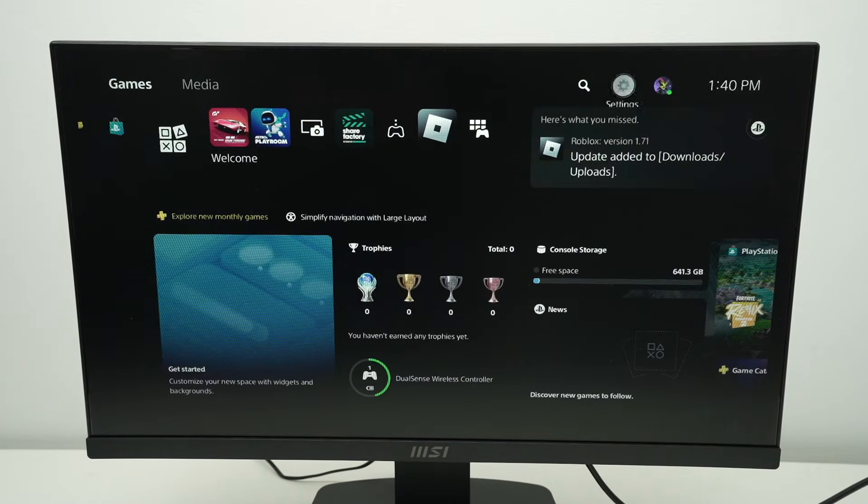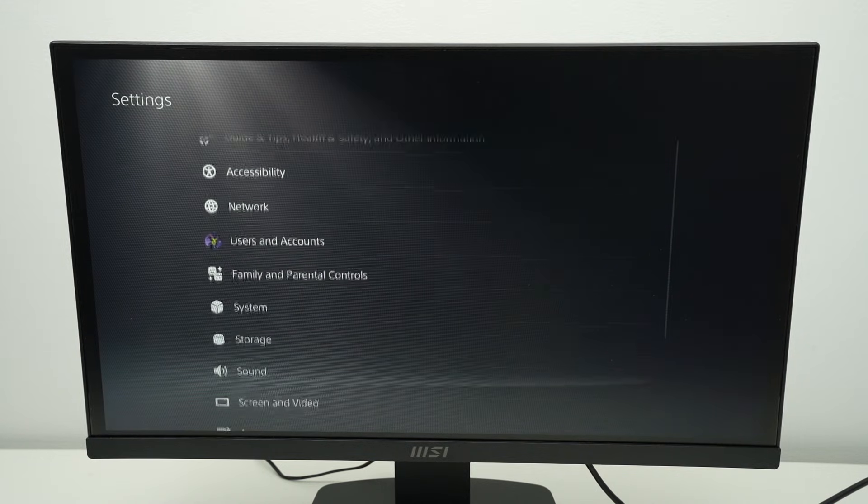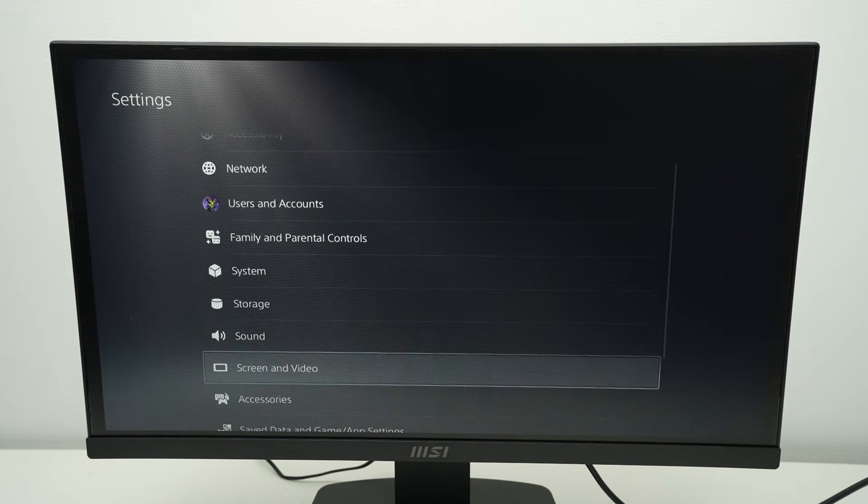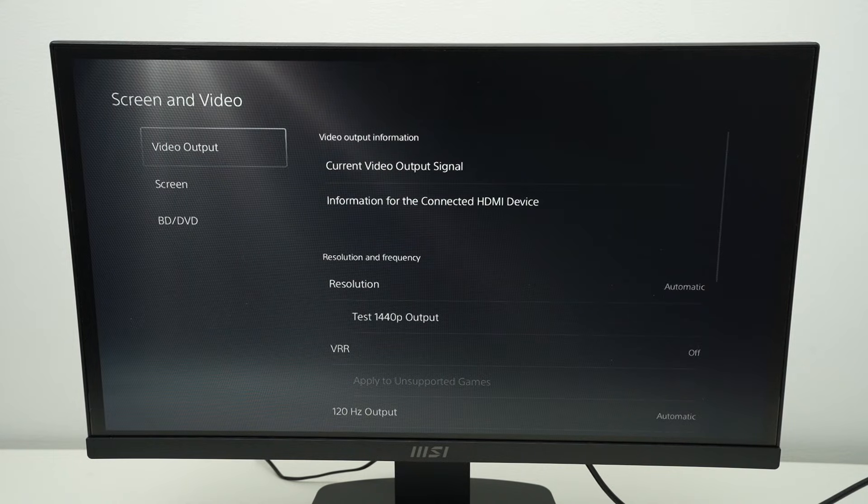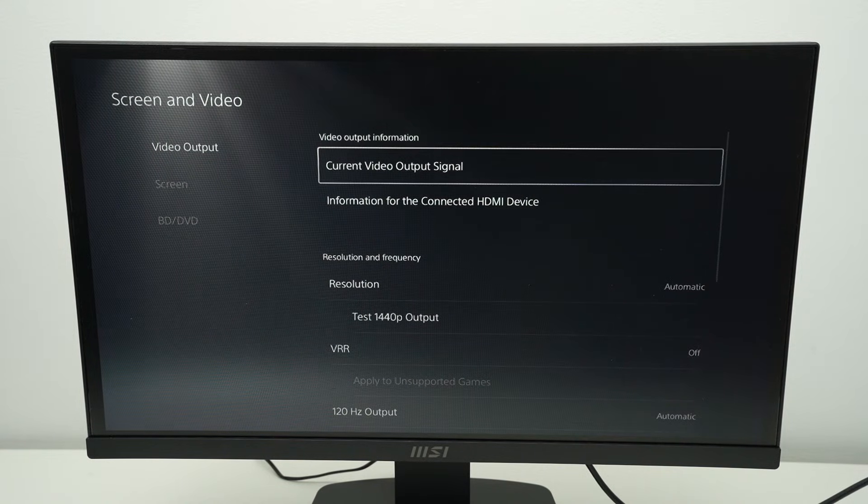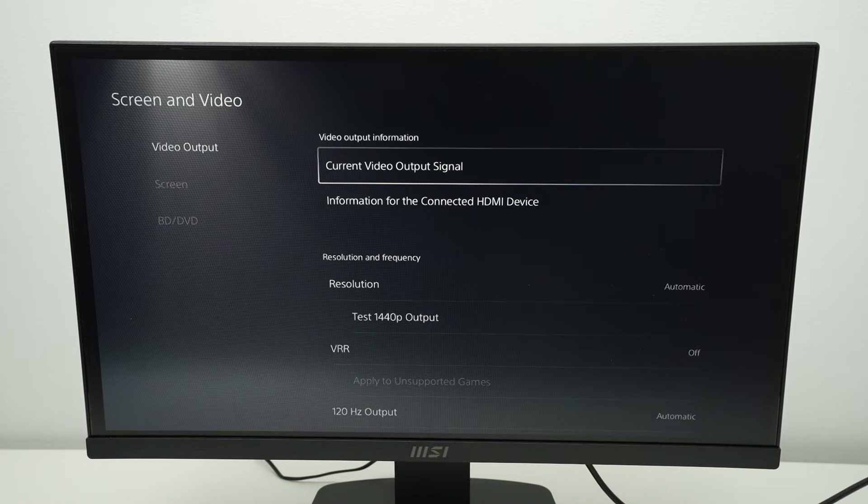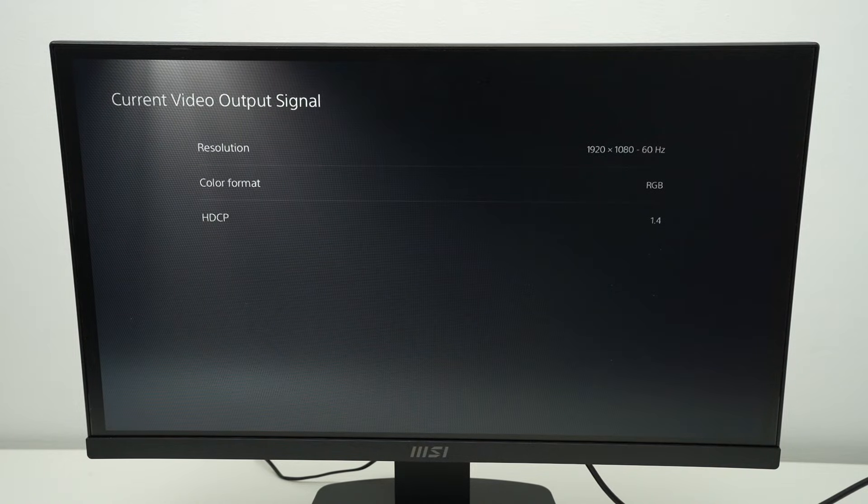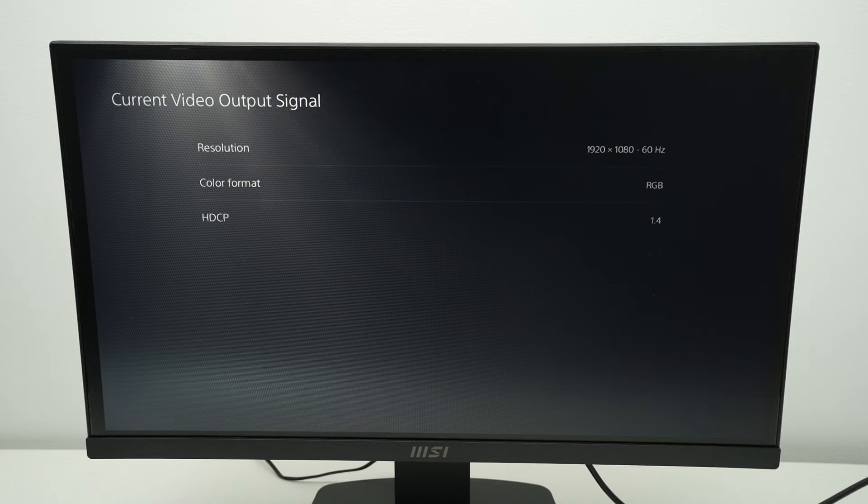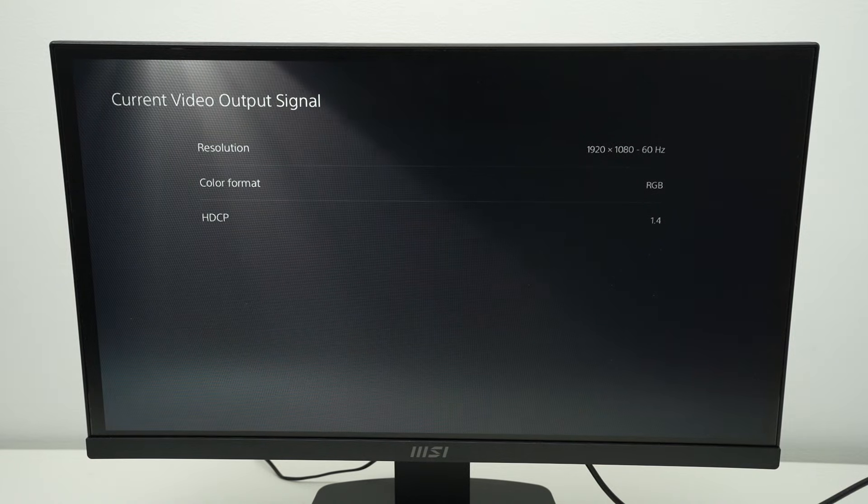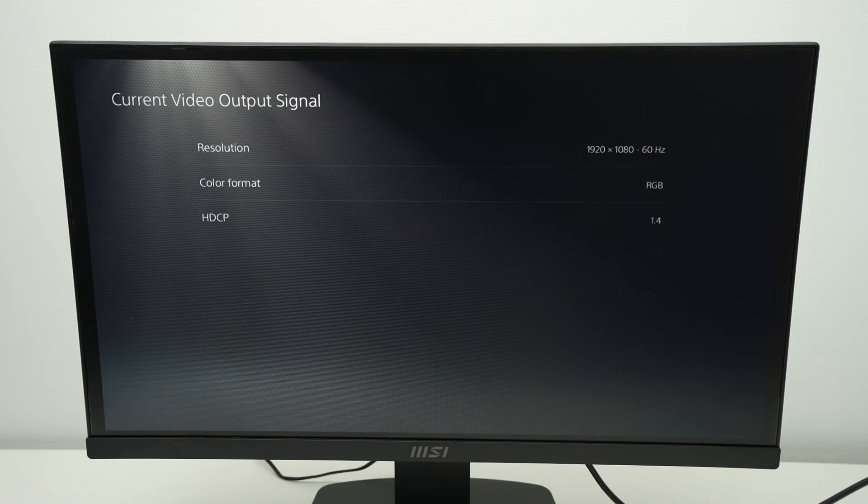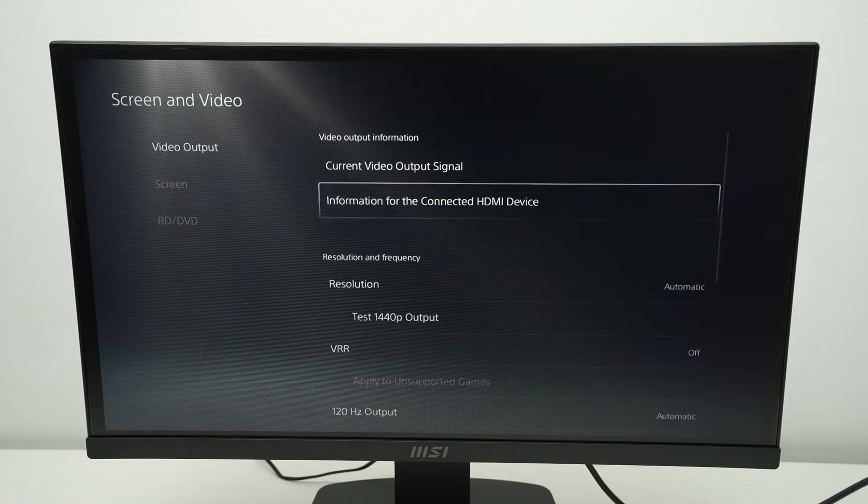Now go on the settings on the top right corner. Select screen and video. Video output. Here we can change a few things. Current video output signal. If you click here, it will simply tell you the information about the screen. Make sure this is OK with you. Over here I have a full HD display, 60Hz. Everything makes sense. Let me go back.